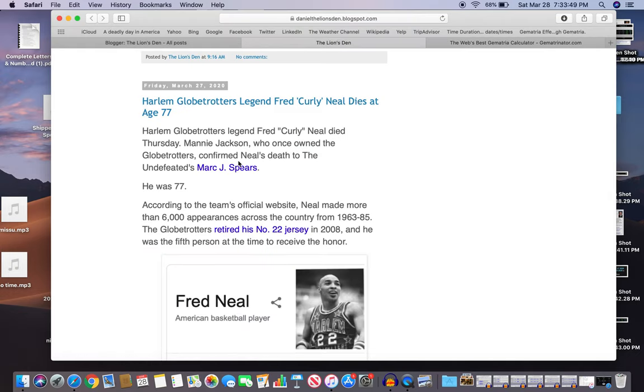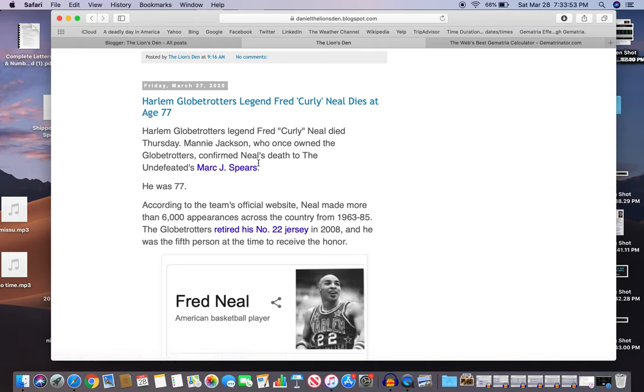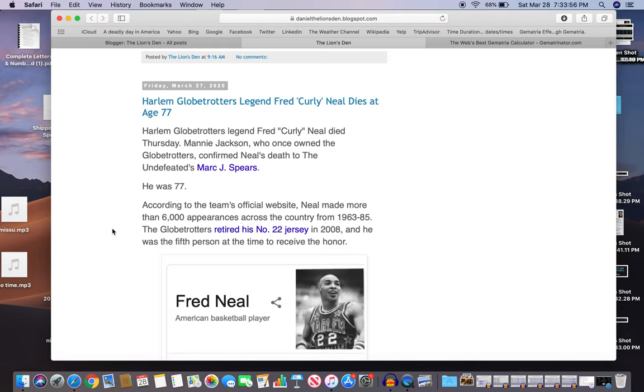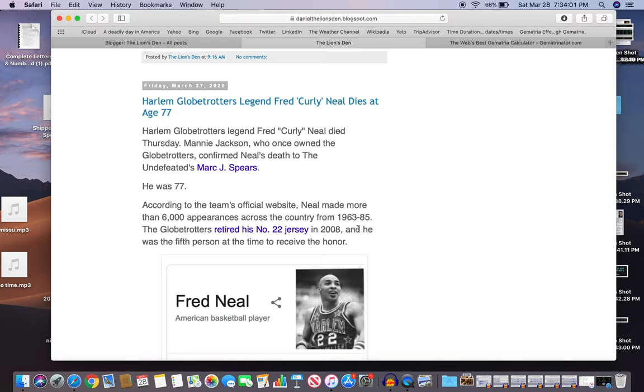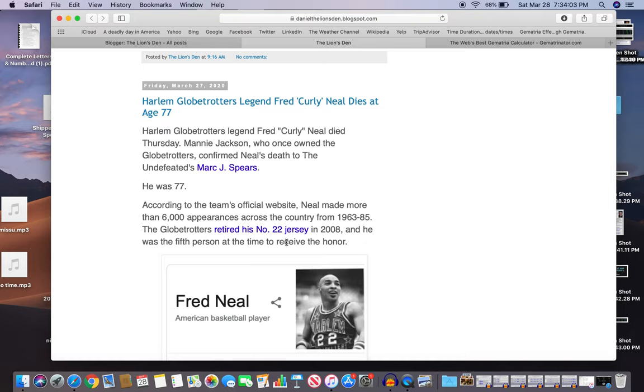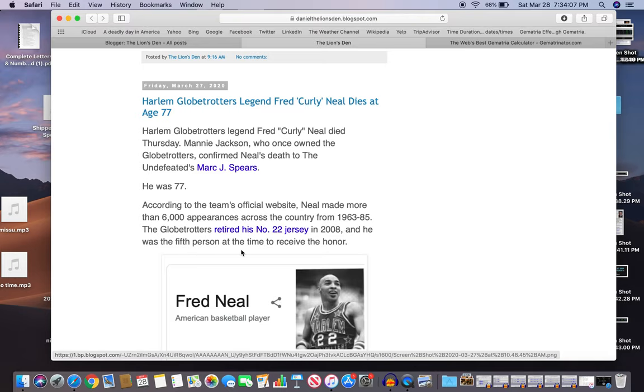So he died Thursday. Manny Jackson, who once owned the Globetrotters, confirmed Neal's death to The Undefeated. He was 77. He made more than 6,000 appearances across the country from 63 to 85. They retired his number 22 jersey in 2008, and he was the fifth person at the time to receive the honor.